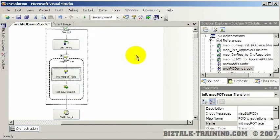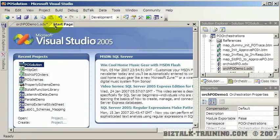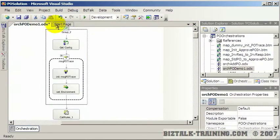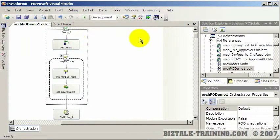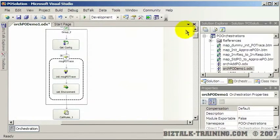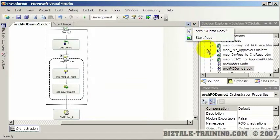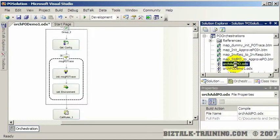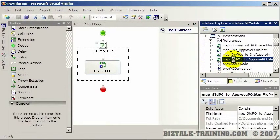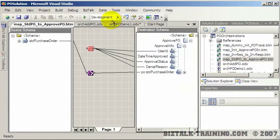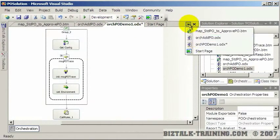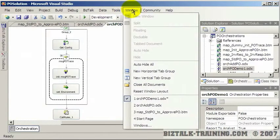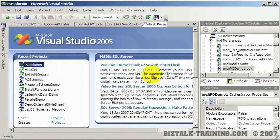Back to the orchestration now. The tabs are across the top, so I can have multiple orchestrations, maps, schemas all open at once. You can also use the window option to switch between them, or you can use this little arrow right here to select. If I had for instance this orchestration open and this map, you can see all these different tabs at the top. I have now four things I can switch between or I can go to Windows and switch that way.